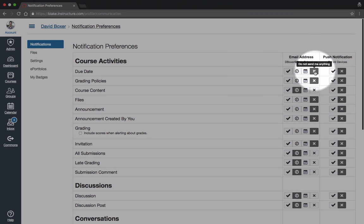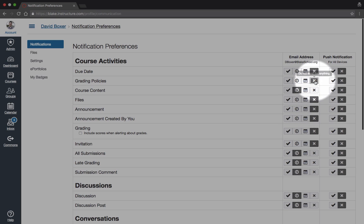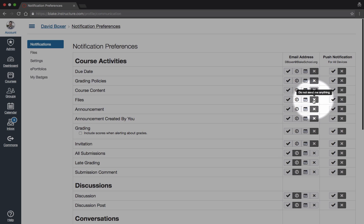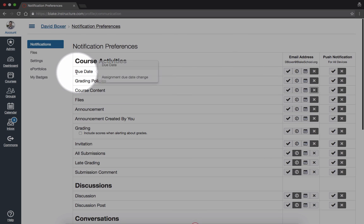I'm going to scroll all the way down by clicking the X to not send anything. The one that we recommend you consider keeping if you are interested in monitoring your child's homework is the due date.